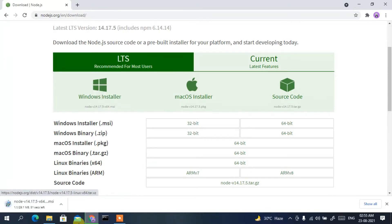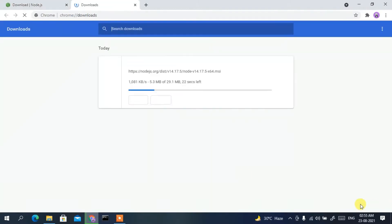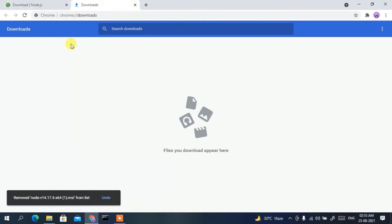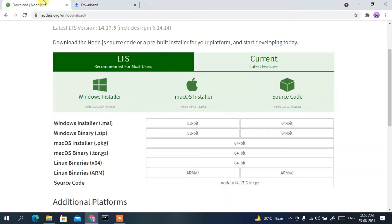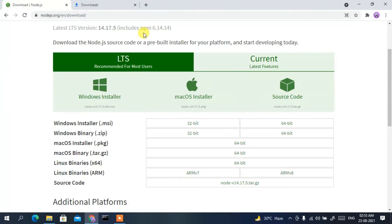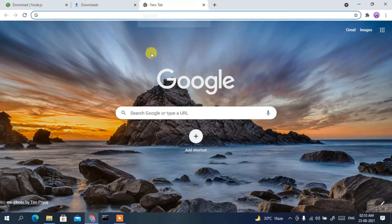Click on 'Windows Installer' and it will start downloading Node.js. Since I have already downloaded it, I'll cancel it. I'll also put this link in the description. In this way you can easily download Node.js.